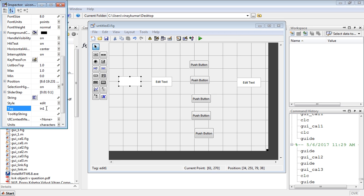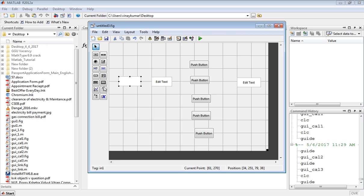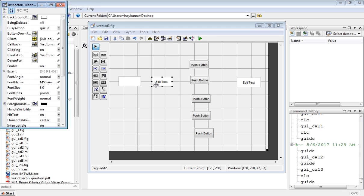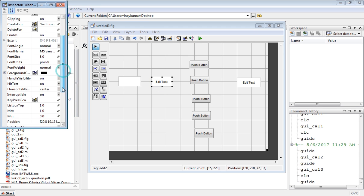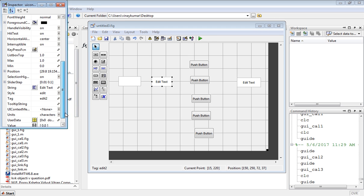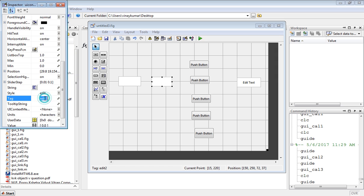Similarly for edit text 2, leave it blank and in the tag write in2.